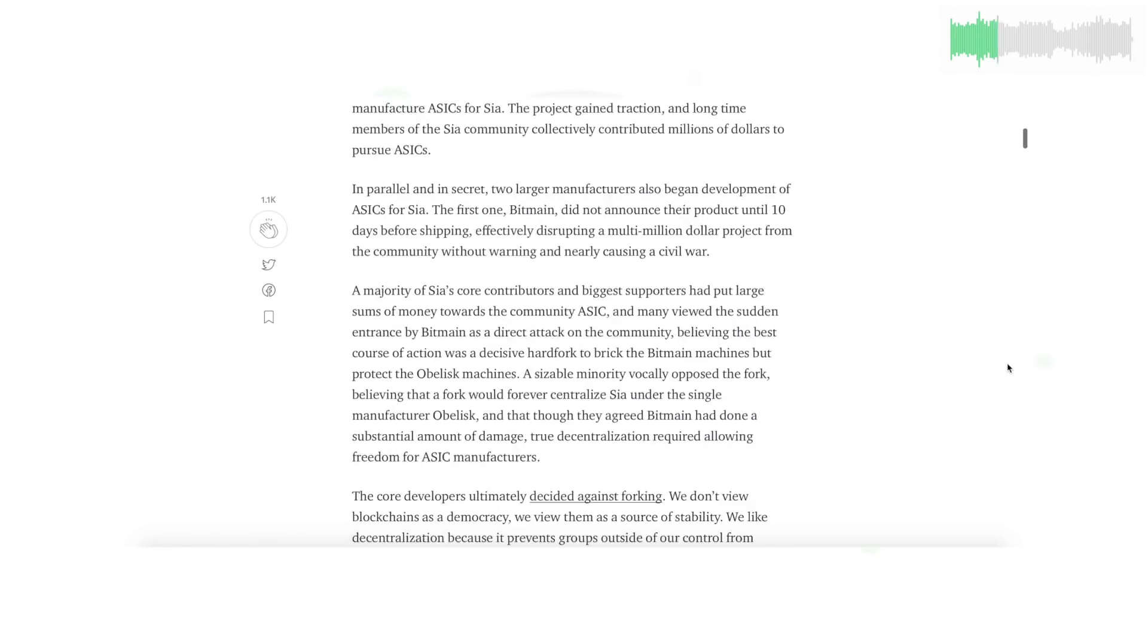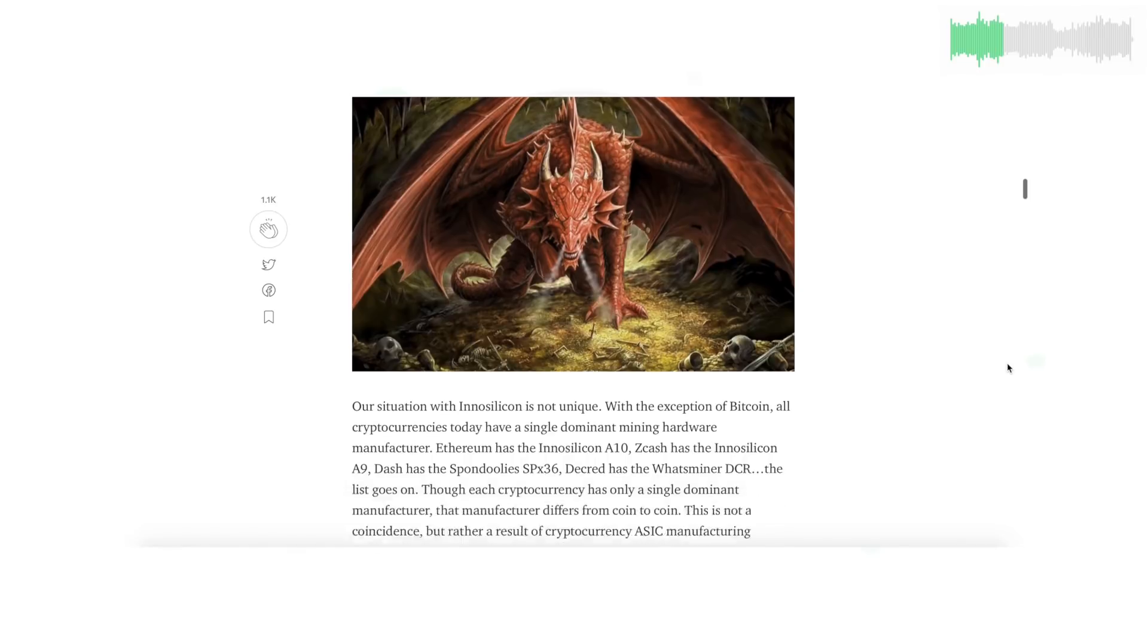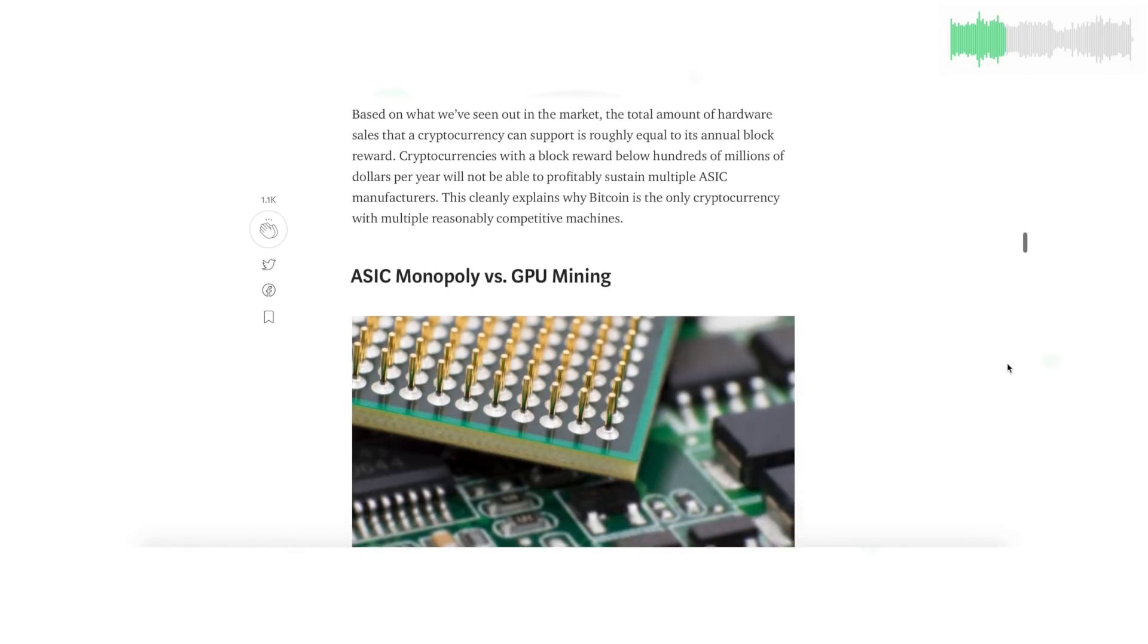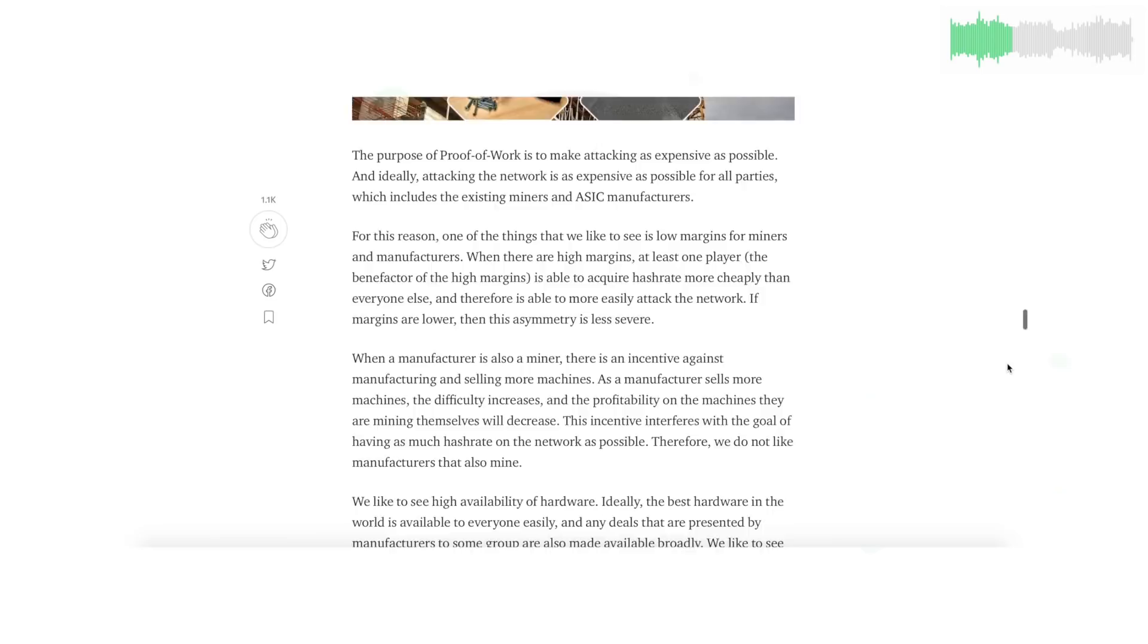Last week we announced our plan to fork SIA and change the mining algorithm on October 31st. Check the full announcement down in the description. We sat down with David and discussed some of the aspects of the fork, and you can see that in last week's episode.